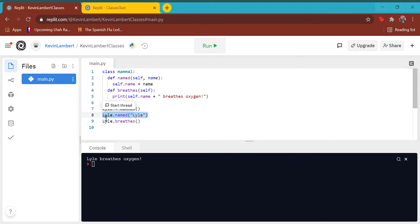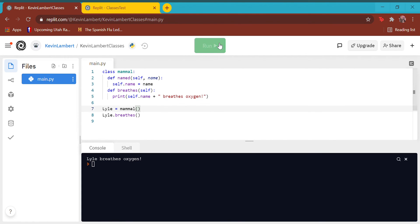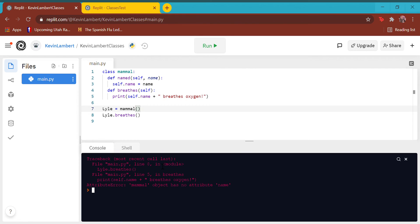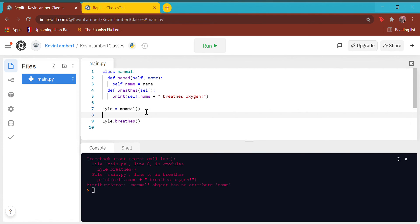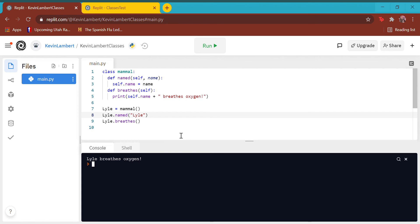Now watch what happens if I only run the breathes function without running named first. I get a traceback error. If you read the very bottom line of that traceback error, it says attribute error: mammal object has no attribute name. The reason is because we have not run the named function yet — we have to run that function first. So we have to run `Lyle.named()` and tell it the name in the parentheses before calling breathes. That's kind of annoying — that you have to remember to run that function first. So there's actually a way around that, and it's called an init function.